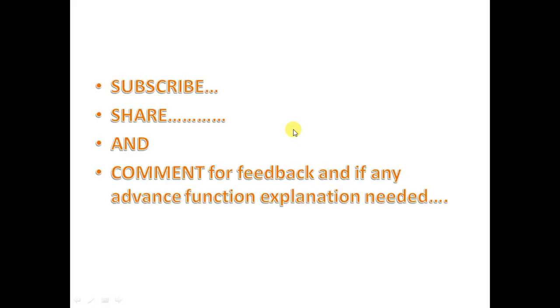So do subscribe the channel, share it, and comment for feedback or any advanced function explanation. Thank you and do check my other videos if you like this video.